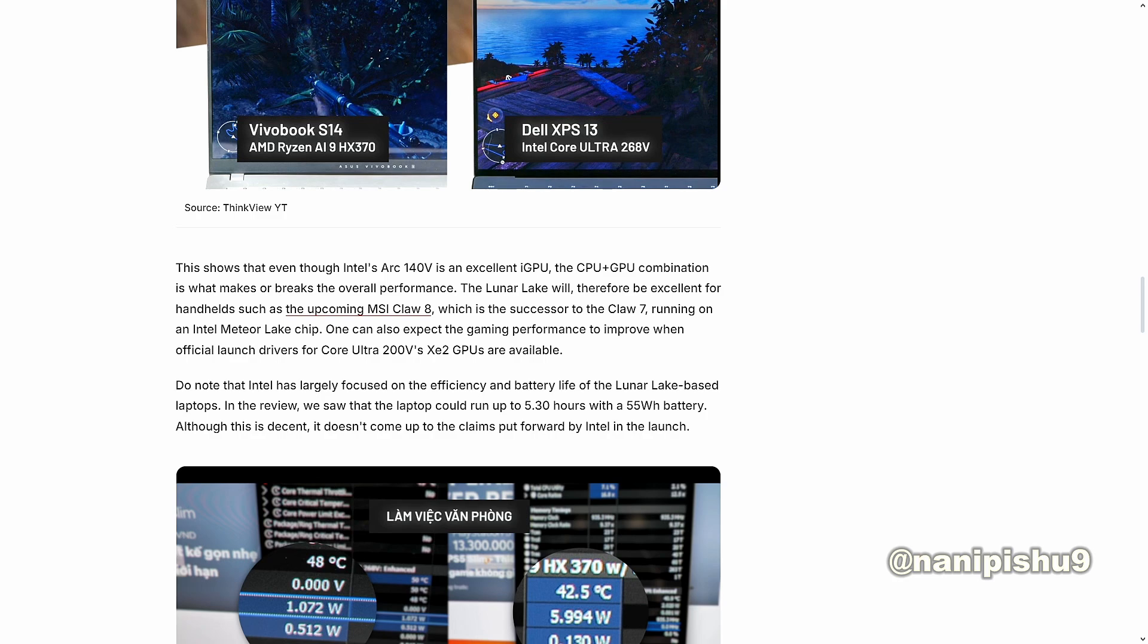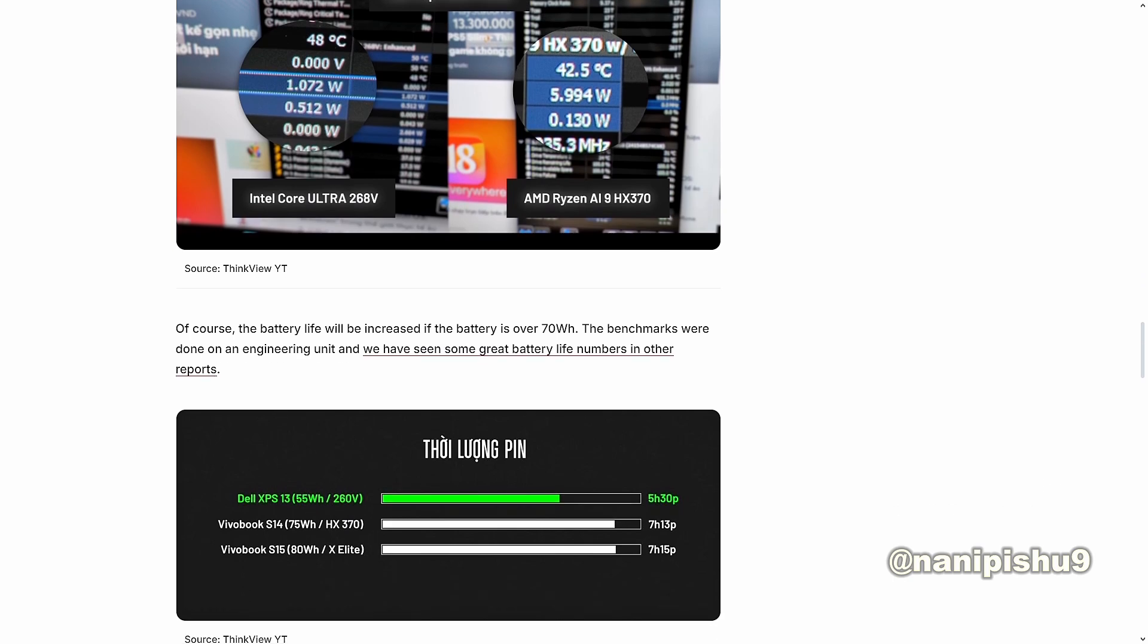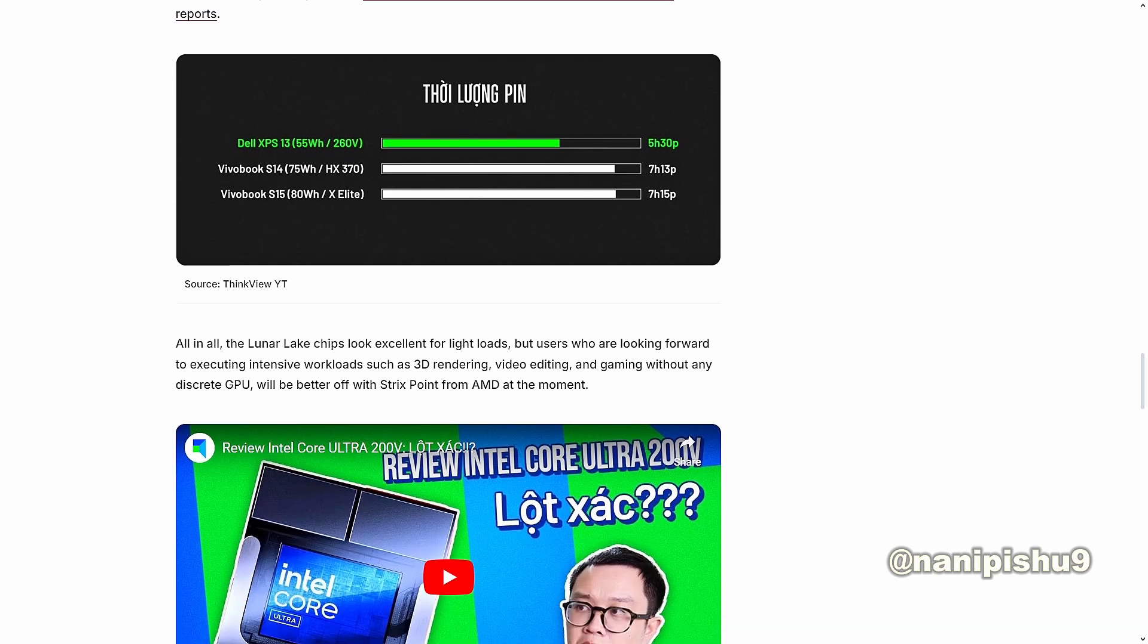Do note that Intel has largely focused on the efficiency and battery life of the Lunar Lake-based laptops. In the review, we saw that the laptop could run up to 5.3 hours with a 55Wh battery. Although this is decent, it doesn't come up to the claims put forward by Intel at launch. Of course, the battery life will be increased if the battery is over 70 Wh. The benchmarks were done on an engineering unit and we have seen more great battery life numbers in other reports.